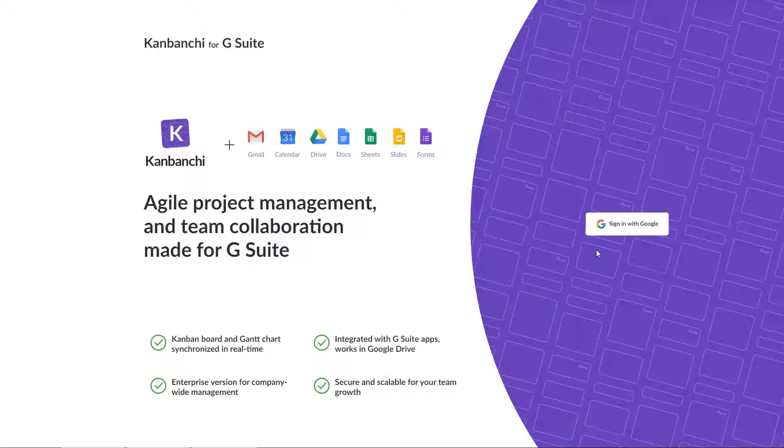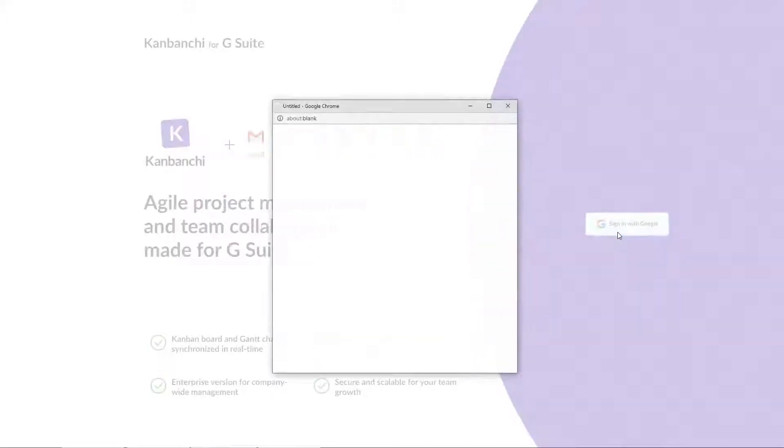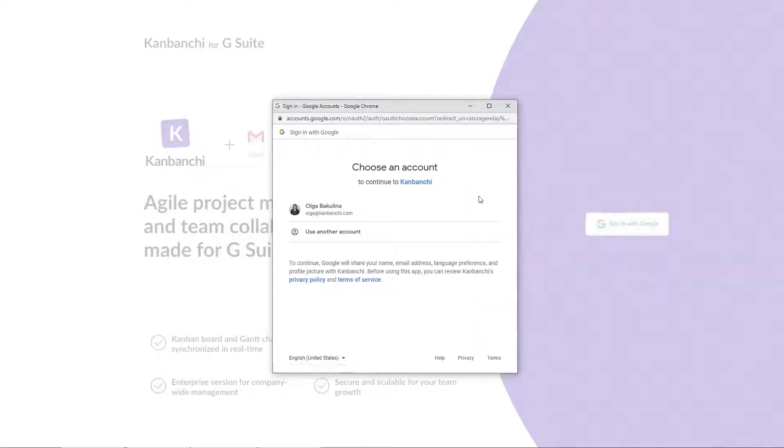You log in with your Google account and give the app permissions to add itself to Google Drive.